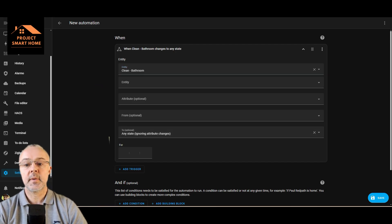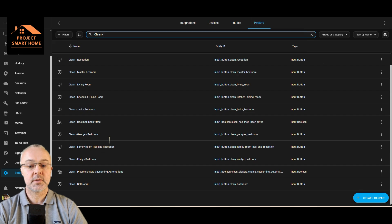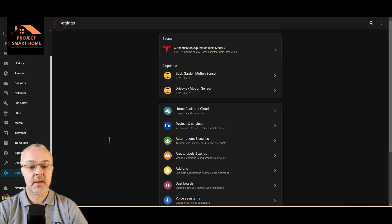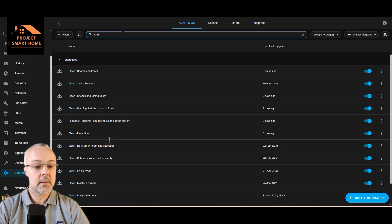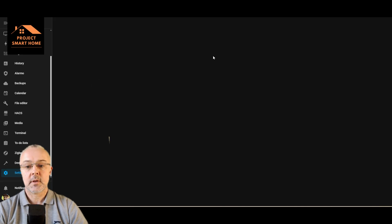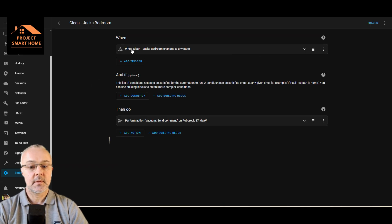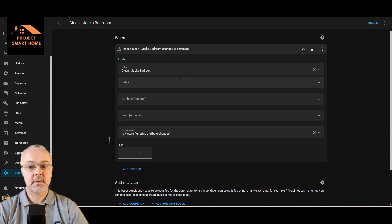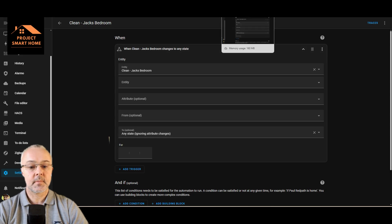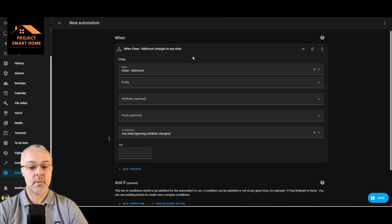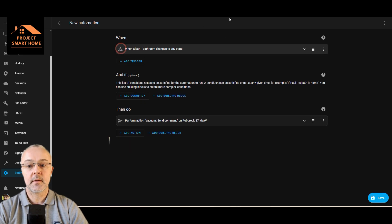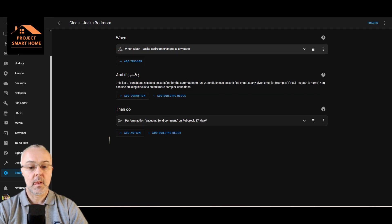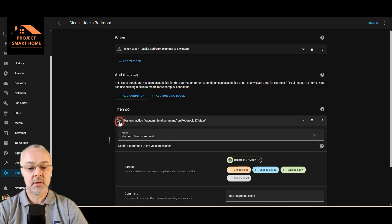Let's get another copy of that open just so we can make sure I'm doing the right thing. So go back to automations and go clean in the Jackson room, compare this then. So we've got yeah, any state. My new one is bathroom, any state. So that's fine, we've got that the same, and then we're going to perform the action.